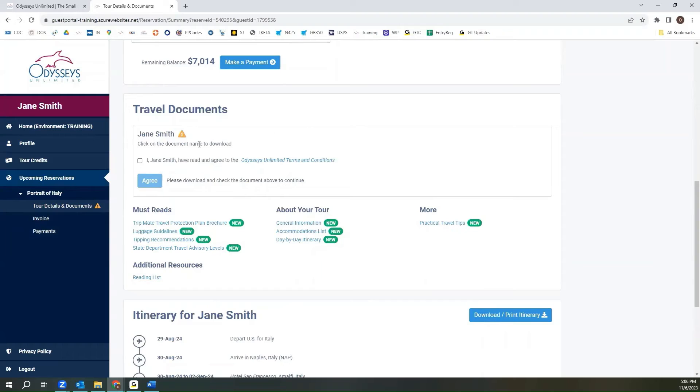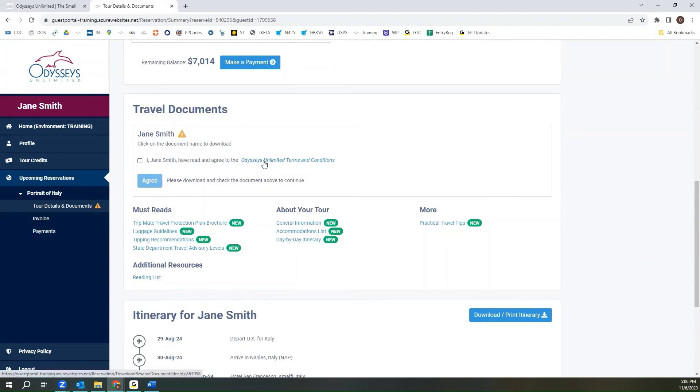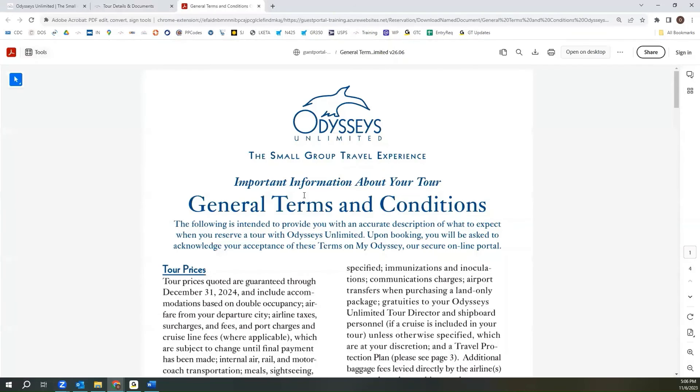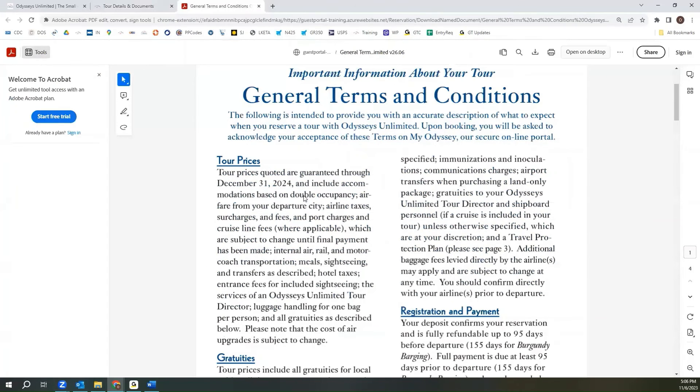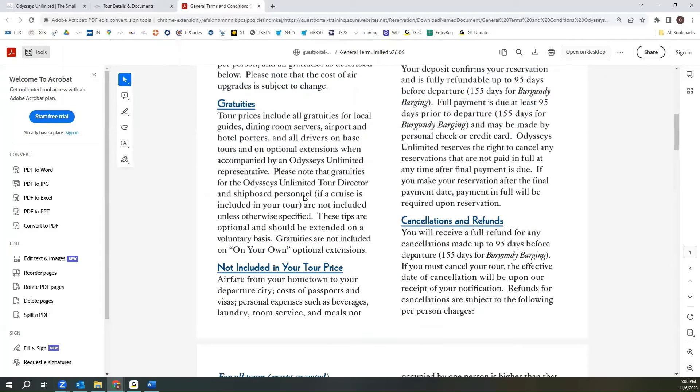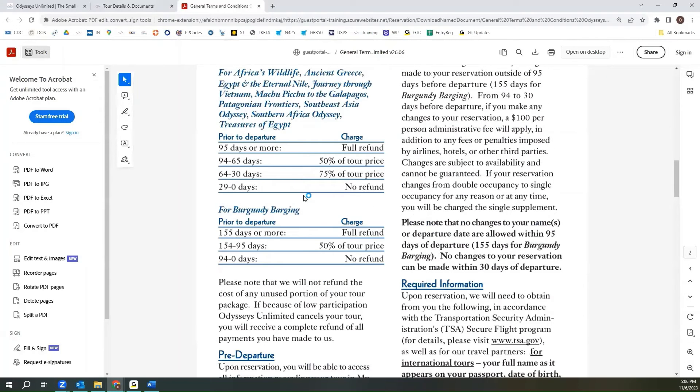We do ask that all travelers read and acknowledge our Odyssey's Unlimited terms and conditions. To be able to acknowledge the terms and conditions, you will need to open them, and to do so you'll click the blue link, and that will open a new tab in your browser where you can read through the documents before acknowledging them.